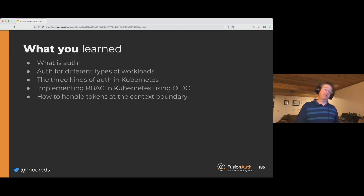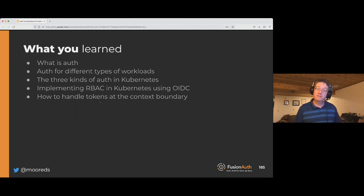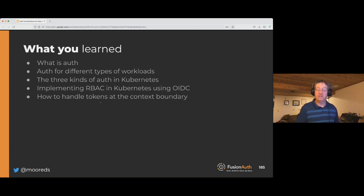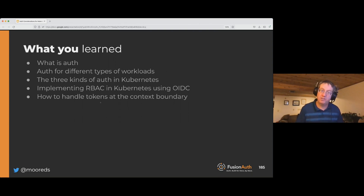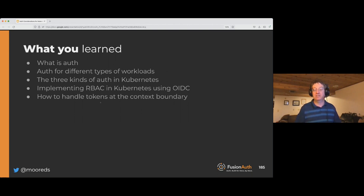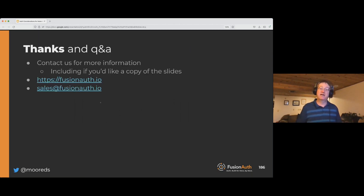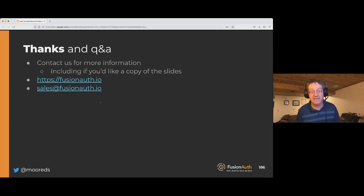In conclusion, today you learned briefly what Auth is, the different kinds of workloads you can pull onto Kubernetes, the three types of auth — in-cluster, request-driven, and microservice-to-microservice — how to leverage OIDC to authenticate within a Kubernetes cluster, and how to handle tokens at the boundary of your application context. If you'd like a copy of the slides or have other questions about FusionAuth, Kubernetes, or authentication, you can reach out to us via the addresses shown.